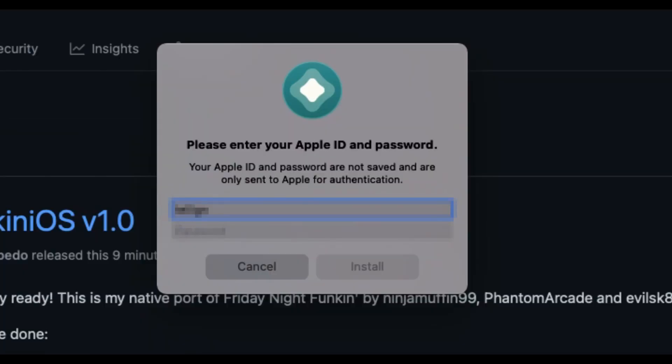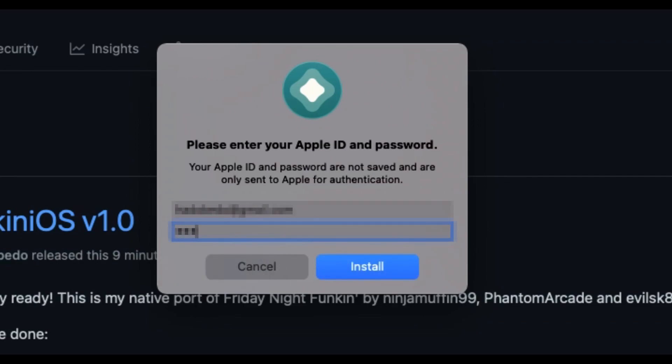Enter in your Apple ID and password and click install. Don't worry, it's safe, and if you're really worried, you can make a new Apple ID just for altstore. You're now done with your computer. Skip to this timestamp to finish the install.